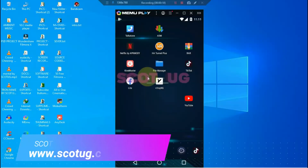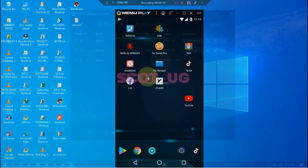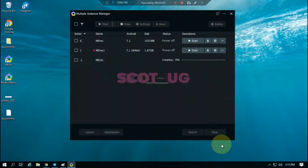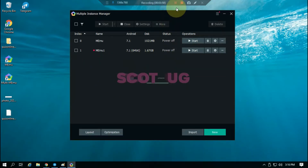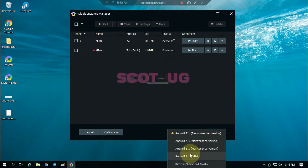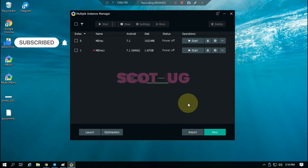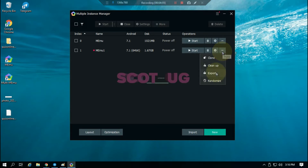If you're a MeMu Player user and you've come across a challenge where you need to install applications that require a 64-bit image, I made a video about this issue previously and people were asking how they can download and implement this image into their system without any hassle. In this video, I'm going to show you everything. This is my system and I'm going to show you how to get this 64-bit image running 24/7.